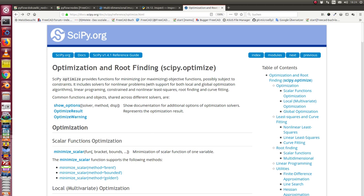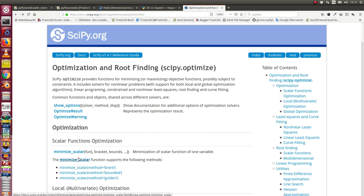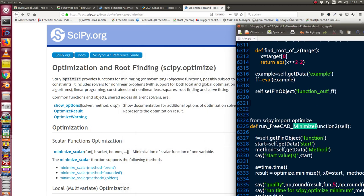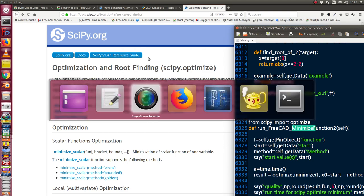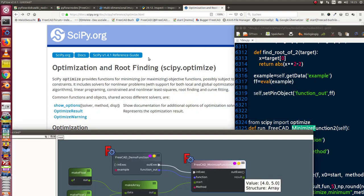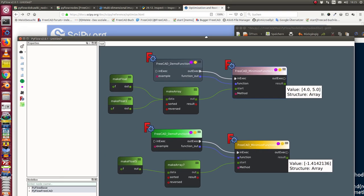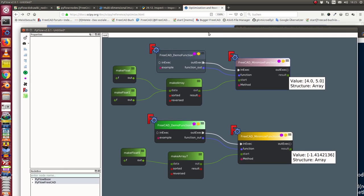This is my idea to implement a function node. I need a function node to work with the minimize function of the scipy optimize package. I have this structure.